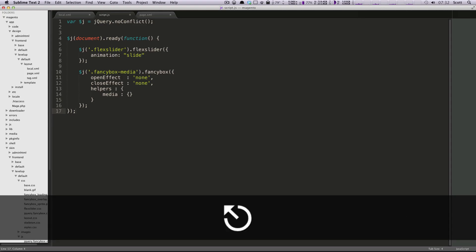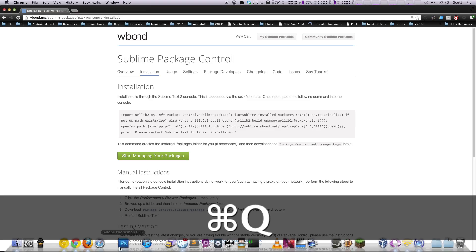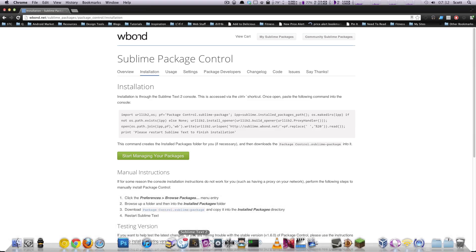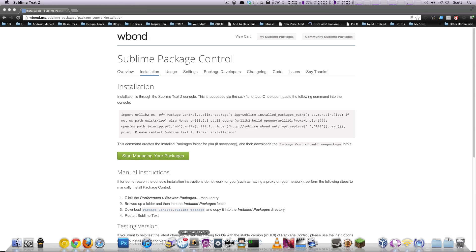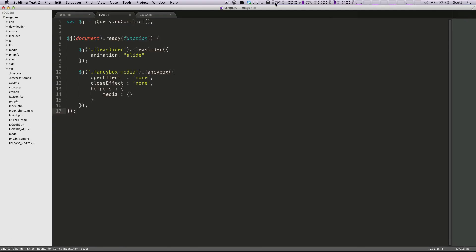All right, well, I already have it installed, but I'm going to quit this anyways, just so you can see, and now let's load up Sublime Text 2. And cool. So how do we access package control?